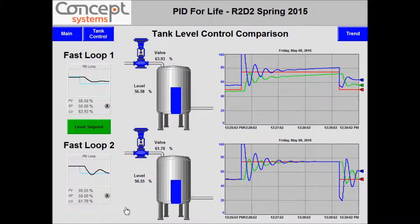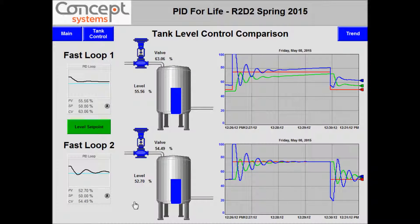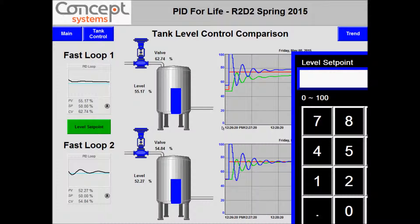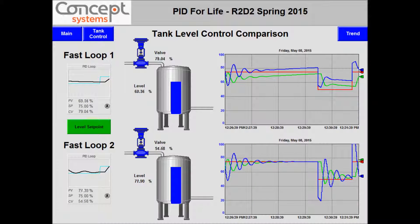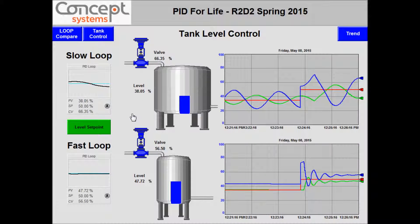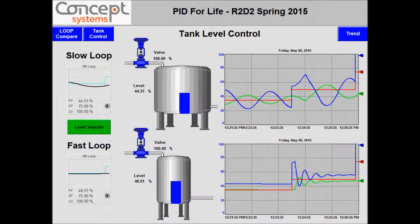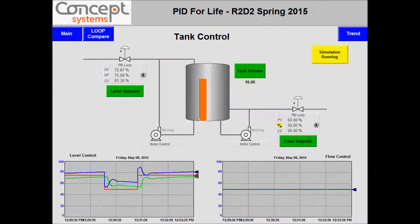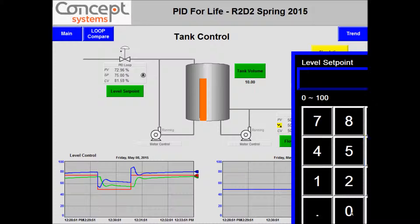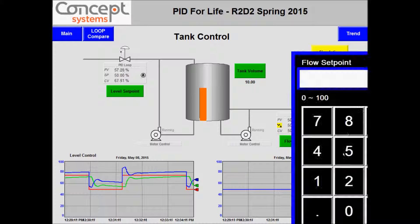The tank level control comparison screen shows two PID loops that control an identical process. Changing individual parameters, you can observe how the different PID loops control the process. The tank level control screen compares two loops: one is a slow acting loop, and one is a fast acting loop. The tank control screen shows two PID loops where the level and flow can be adjusted and controlled individually.